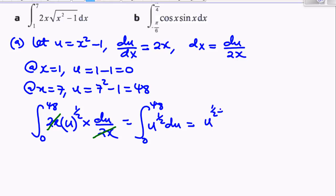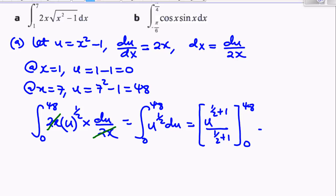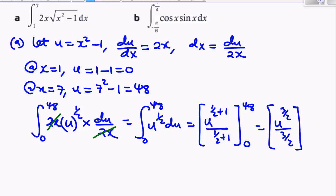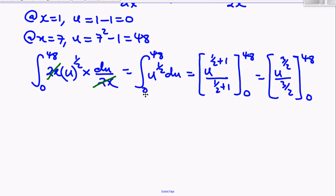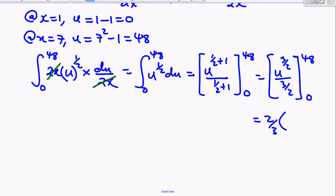Integrating u^(1/2) gives u^(1/2 + 1) over (1/2 + 1), with limits 48 and 0, which is u^(3/2) over (3/2) evaluated from 48 to 0. Finishing this off, since plugging in 0 gives zero, we end up with 2/3 × 48^(3/2) as our final answer.